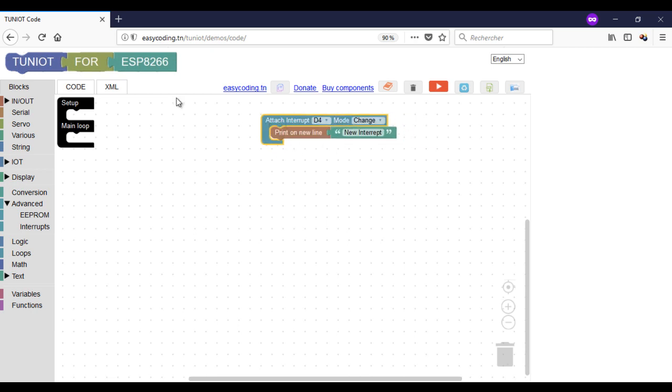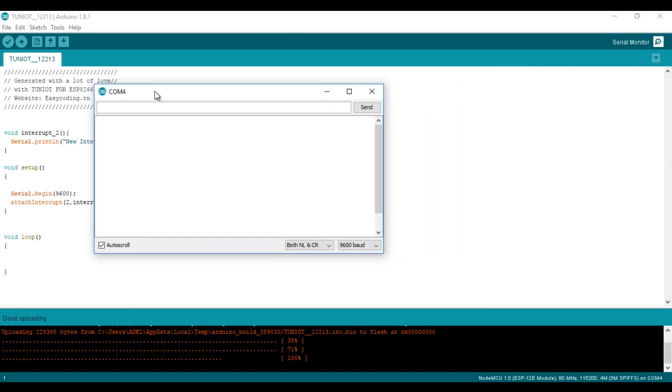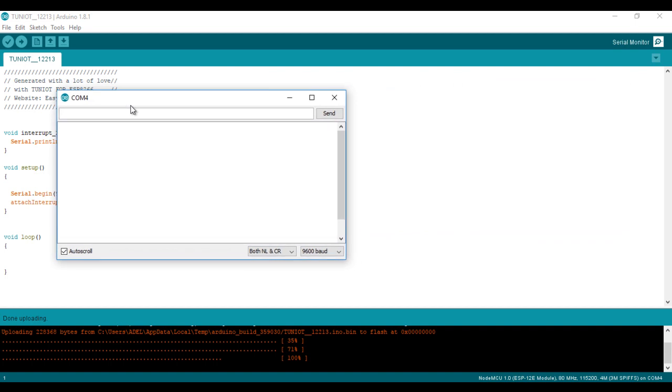Let's upload the program and see the result. Now I am not touching the button. When I press it or release it, I have the display of the message.